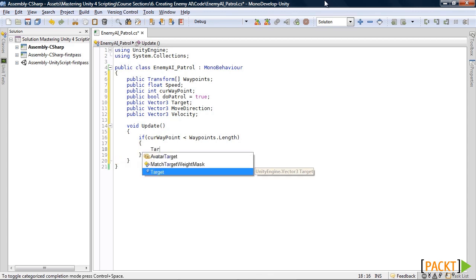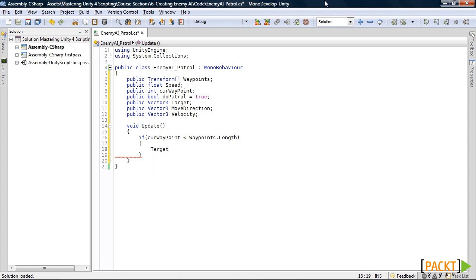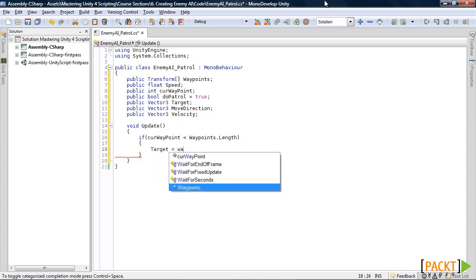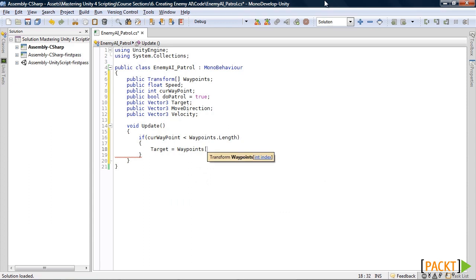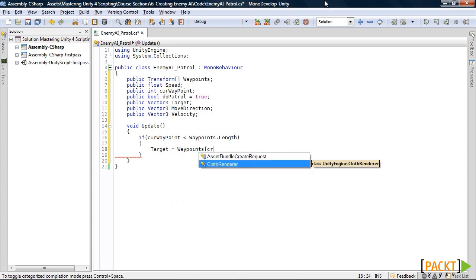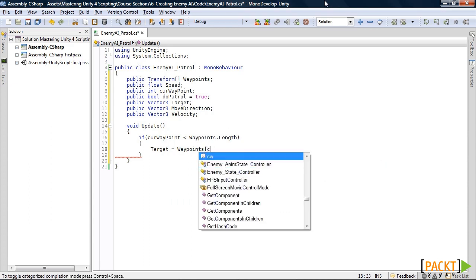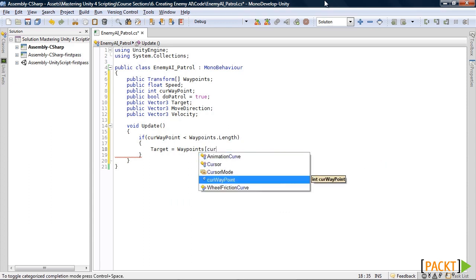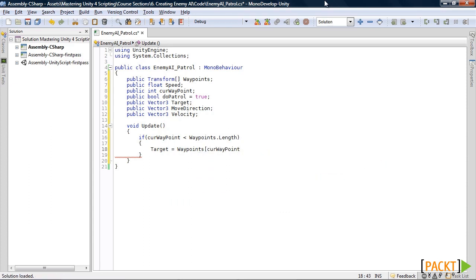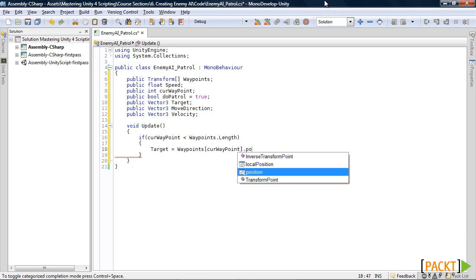If it is, target will equal waypoints, current waypoint, that position. So this is setting the target to the current waypoint.